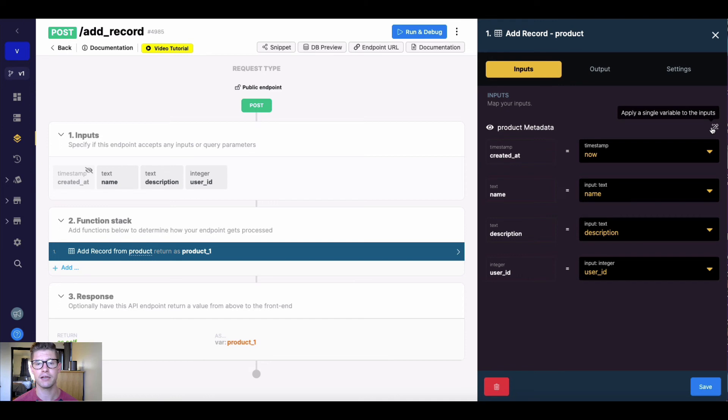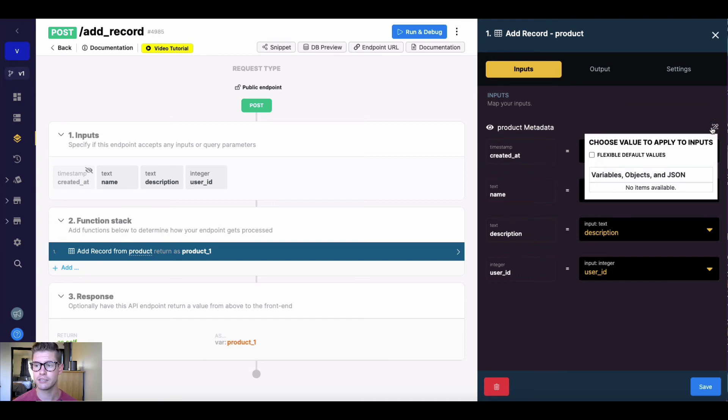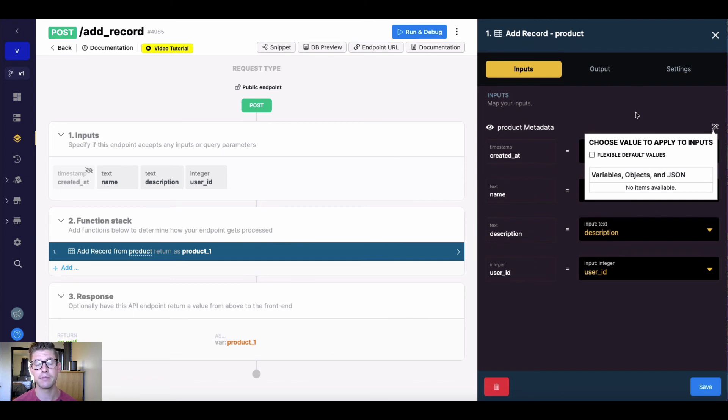And if you are applying a variable to all these fields, you can use this magic wand. I don't have another variable in my function stack right now, so nothing's showing up. But that is also an option.